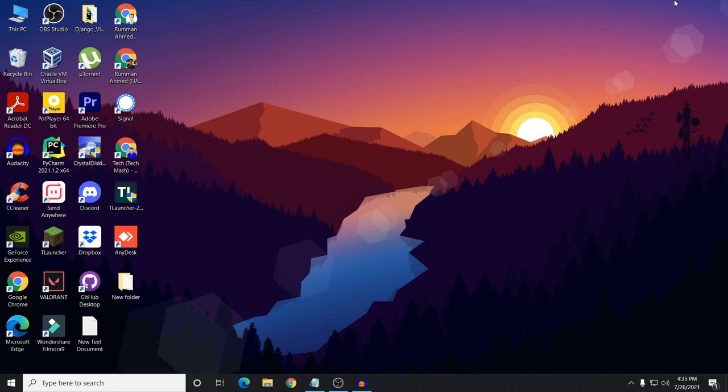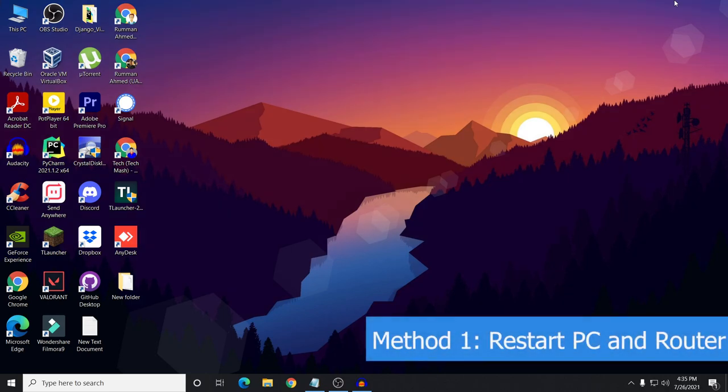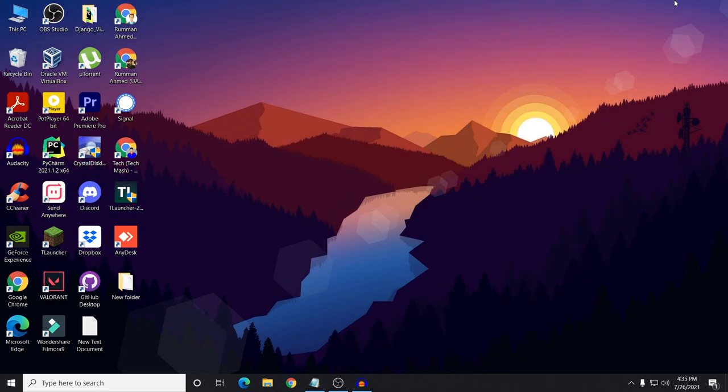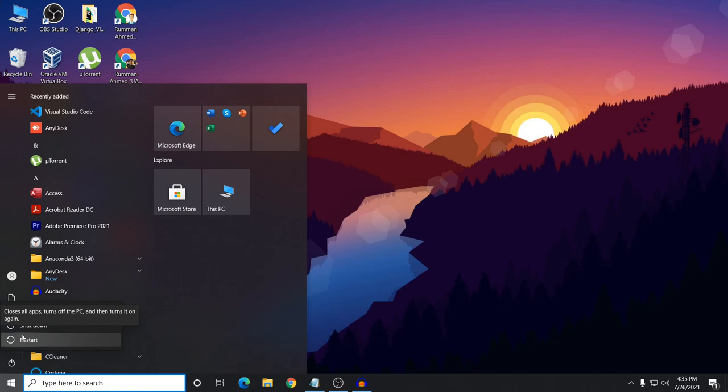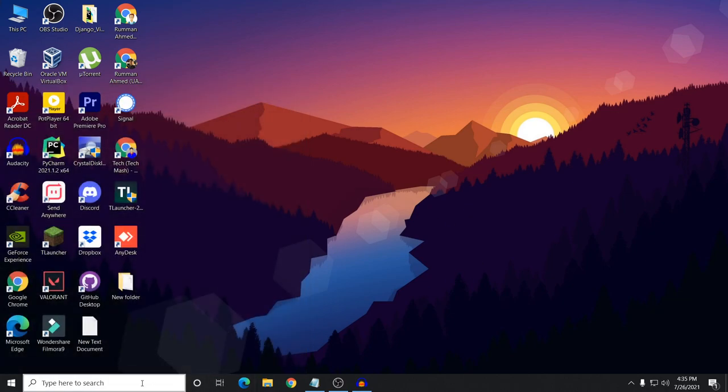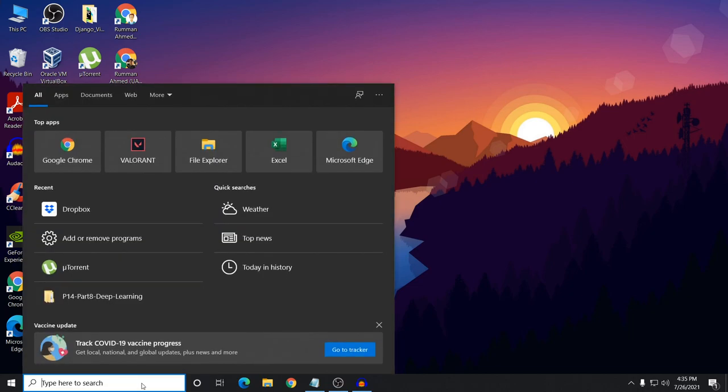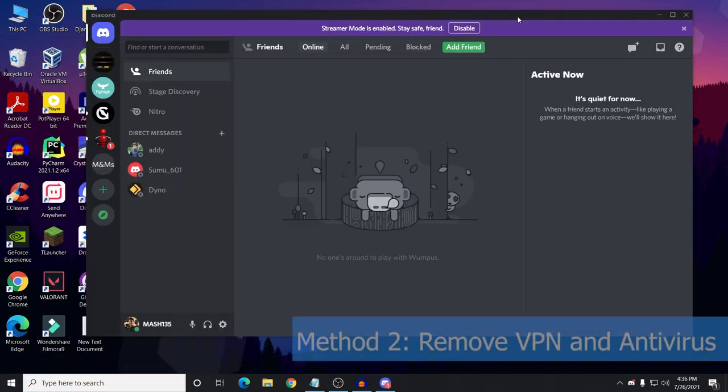I will show you a couple of steps to follow, and if you follow all of my steps properly then I hope that your Discord no route problem should be fixed. At first, the first step is just restart your computer and your router. After restarting both of them, check your Discord app to see if your problem is fixed or not.